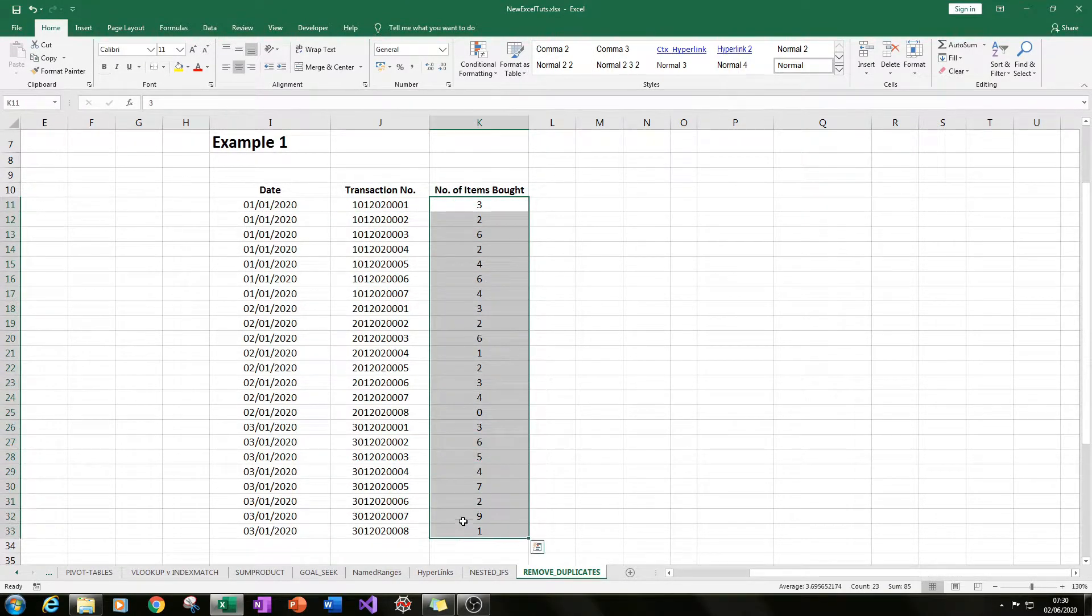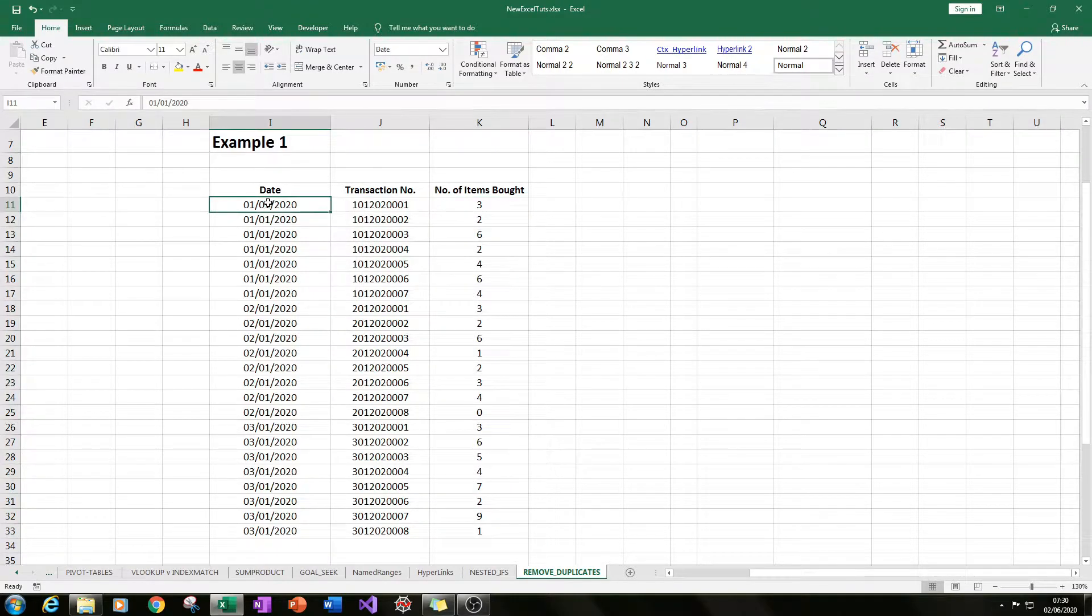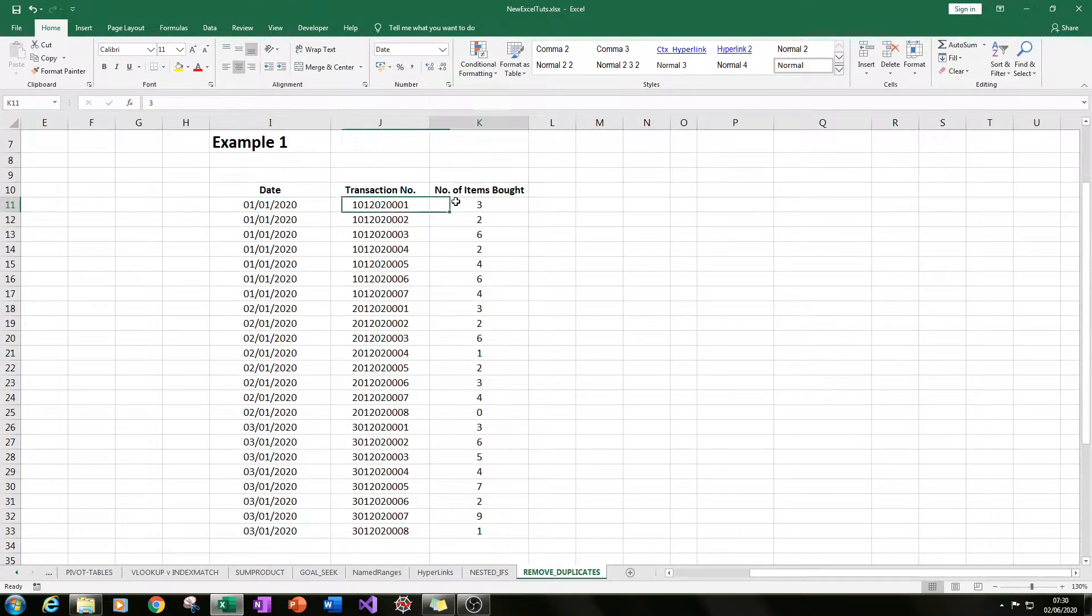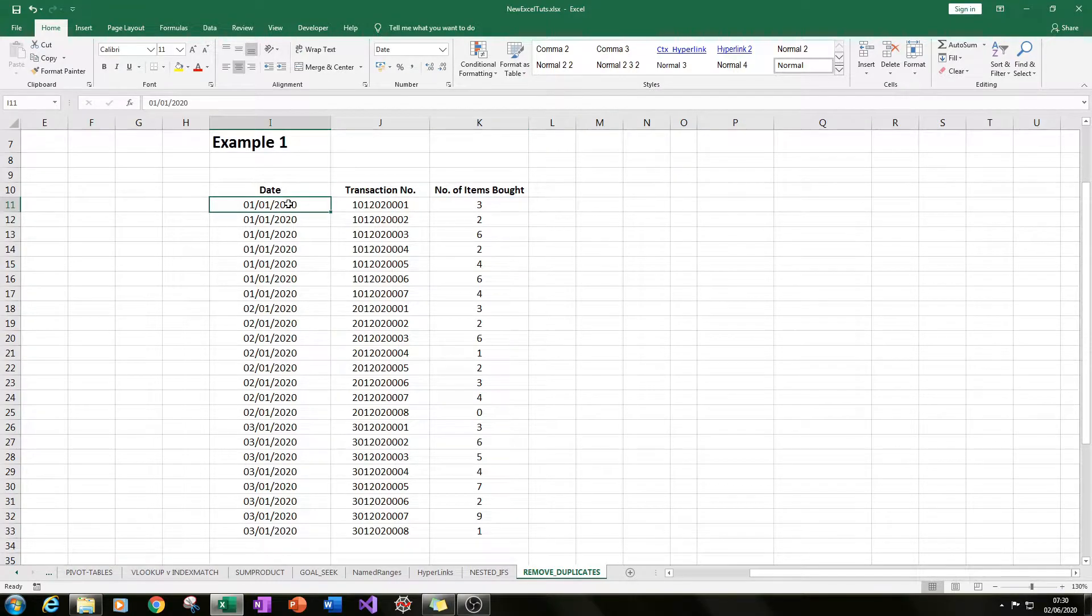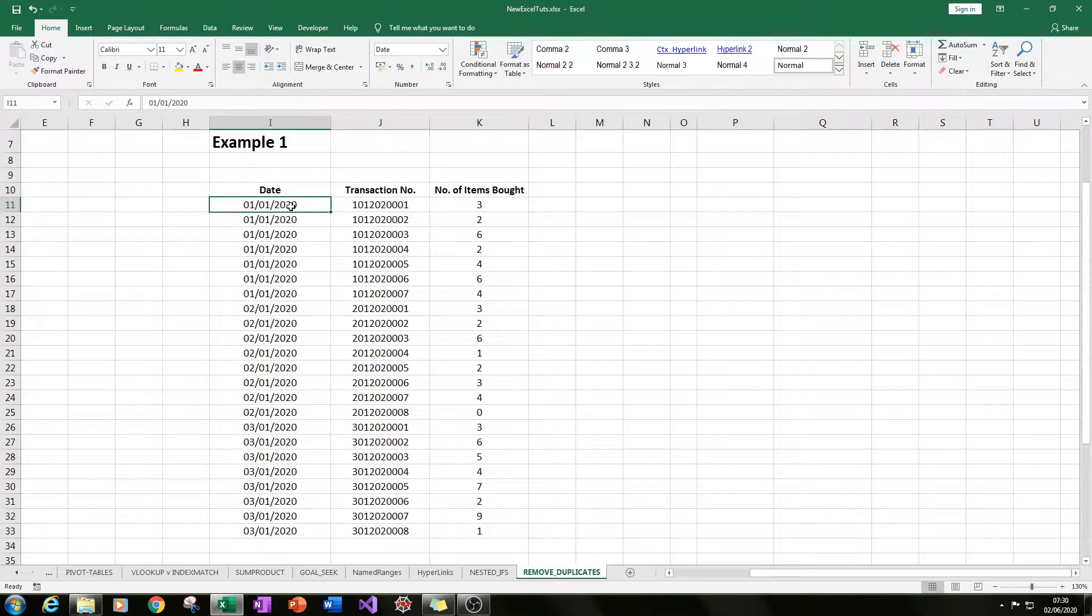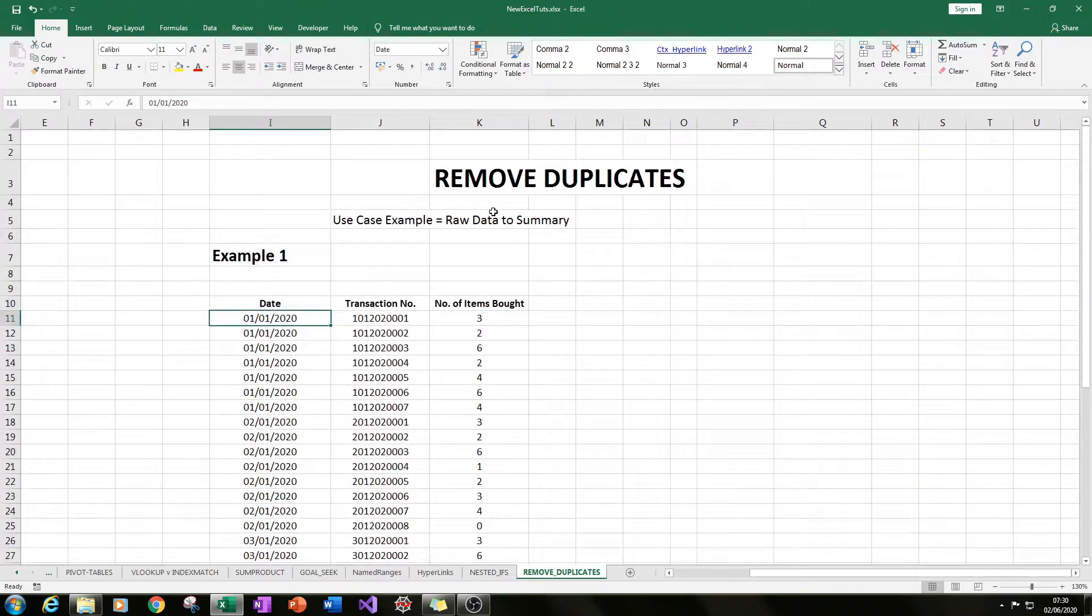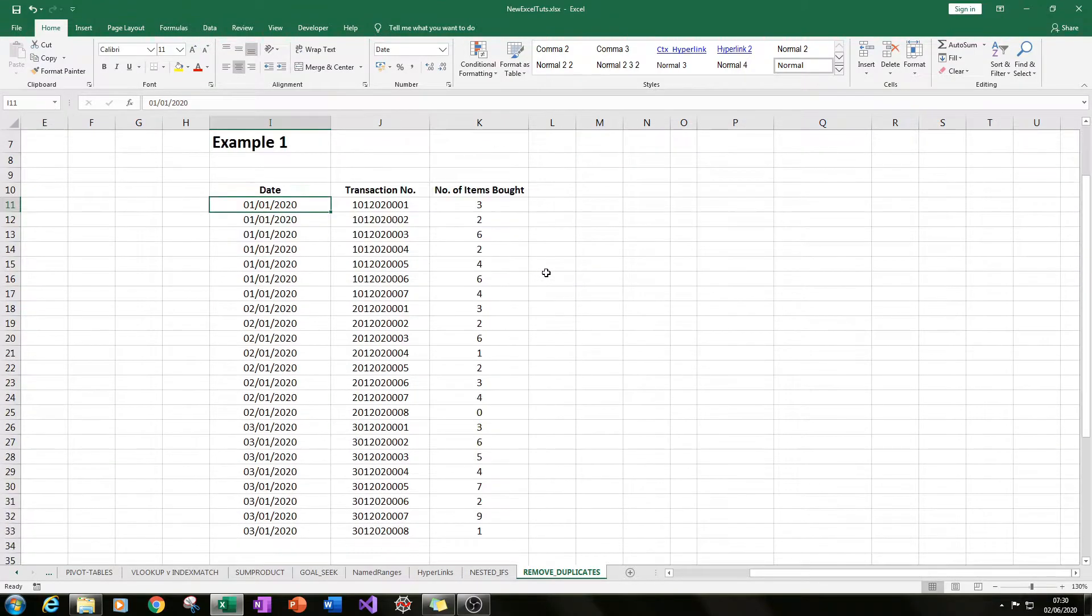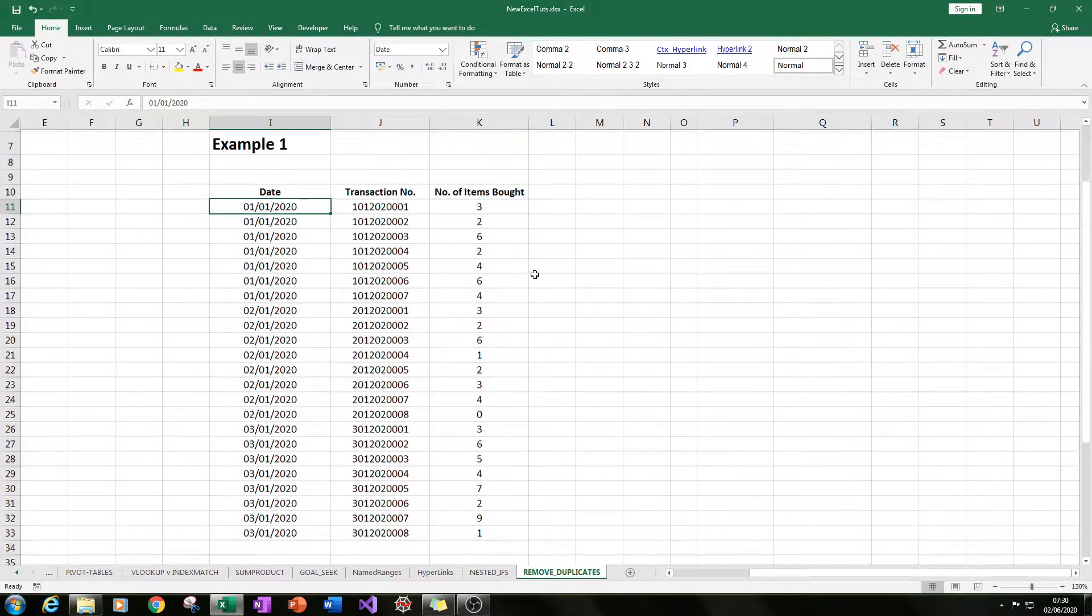Let's say you wanted to get the total number of items bought on a date with one date per row. Removing duplicates is a really great tool to use for this.